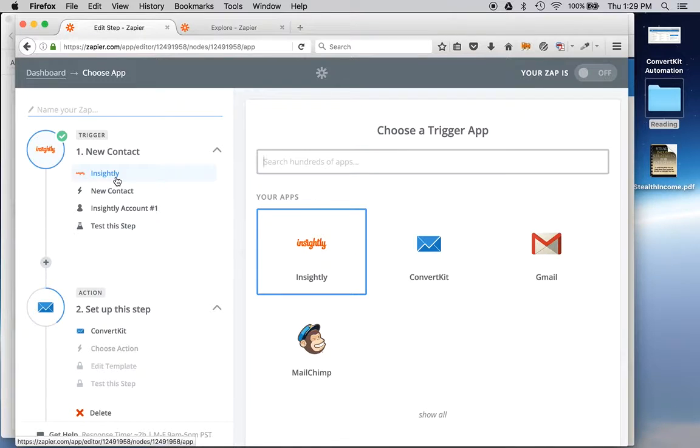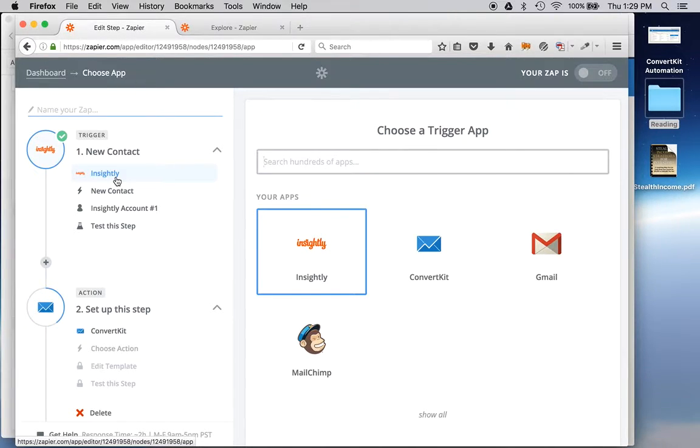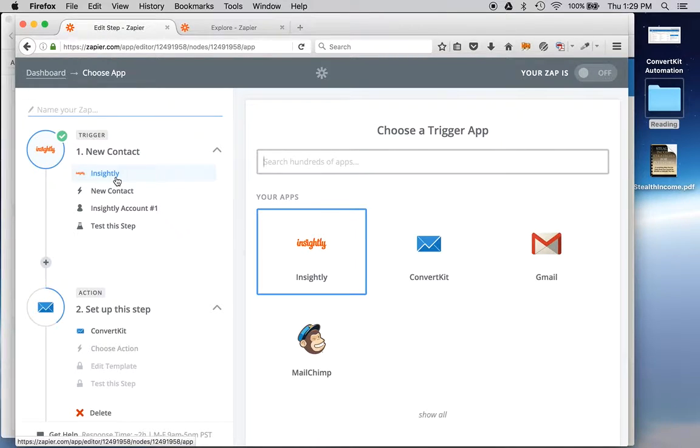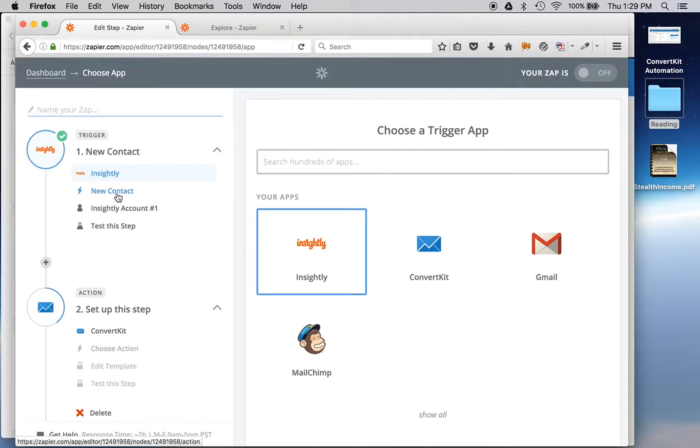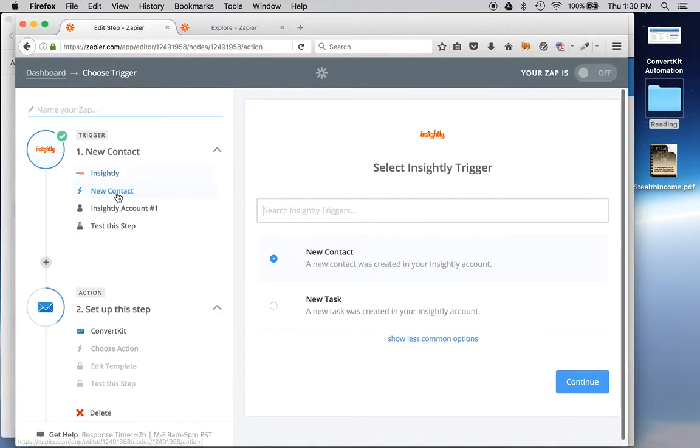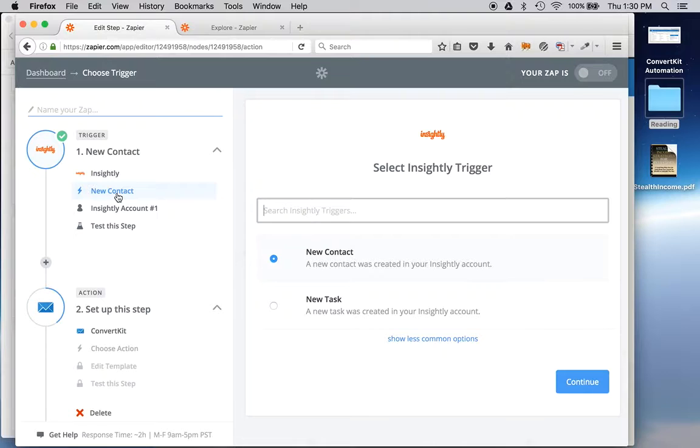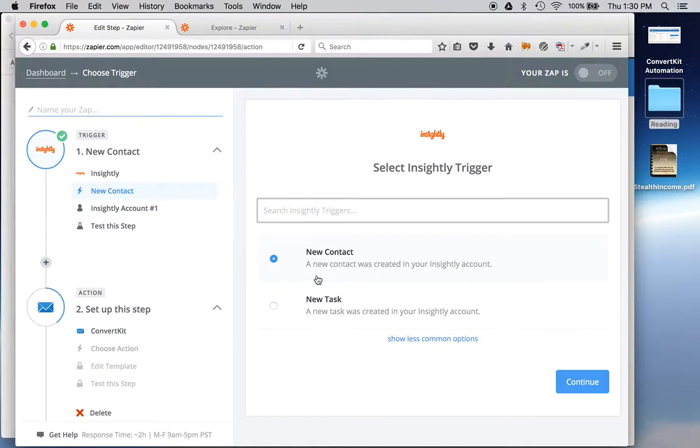So once I had that set up, it brought me to this screen. And I chose my trigger app. And actually, I believe the order was, once I indicated that Insightly was my trigger app, it had me input the API key that I was just talking about. And then it wanted me to select an Insightly trigger. And I decided when a new contact was created in my Insightly account, that would be the trigger.